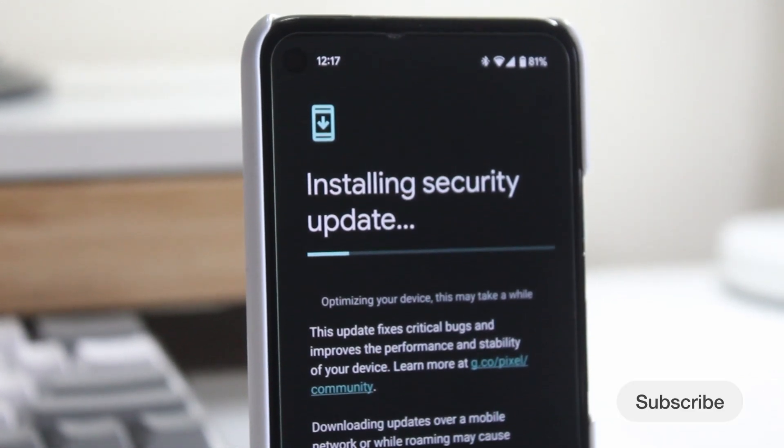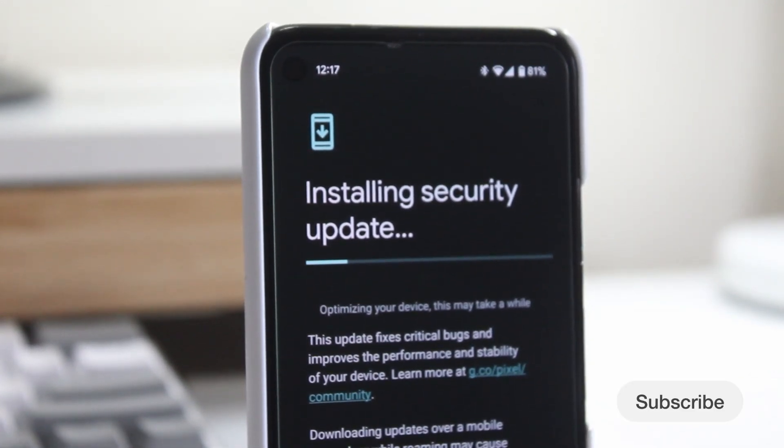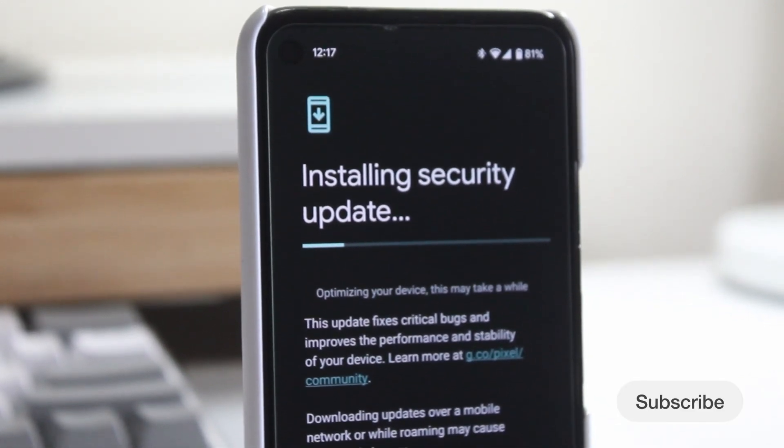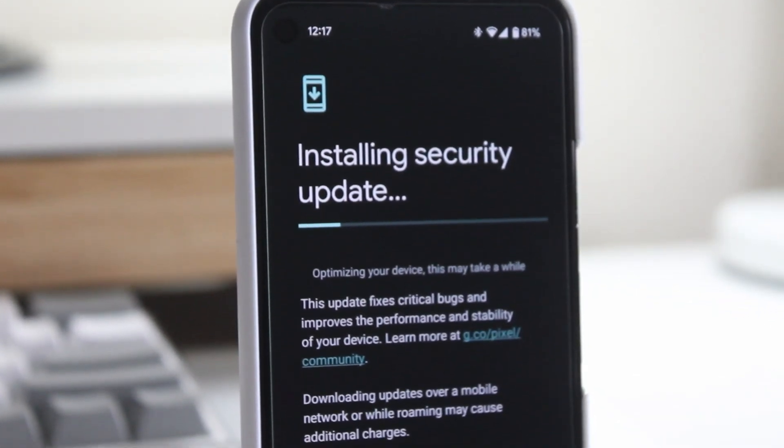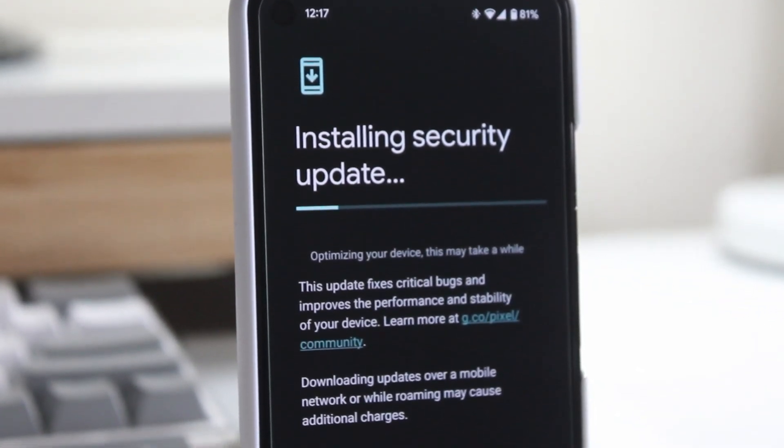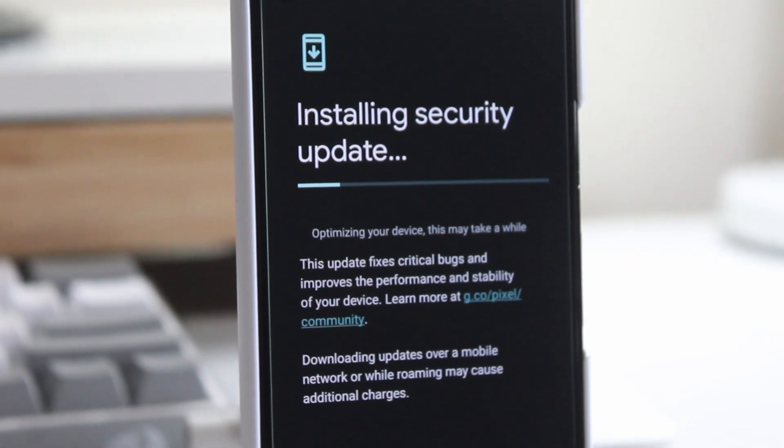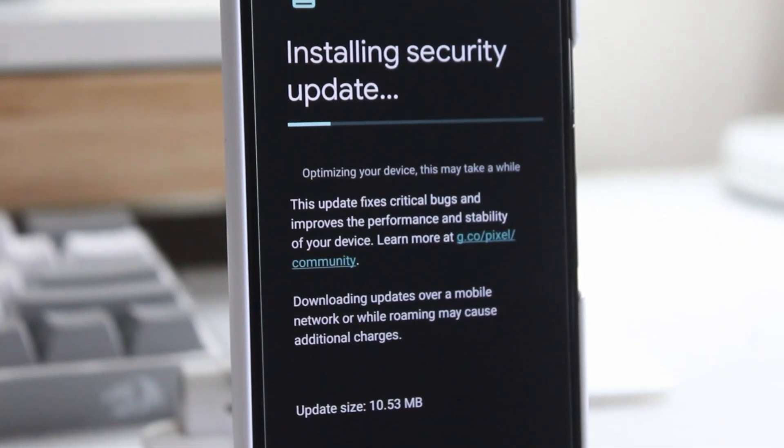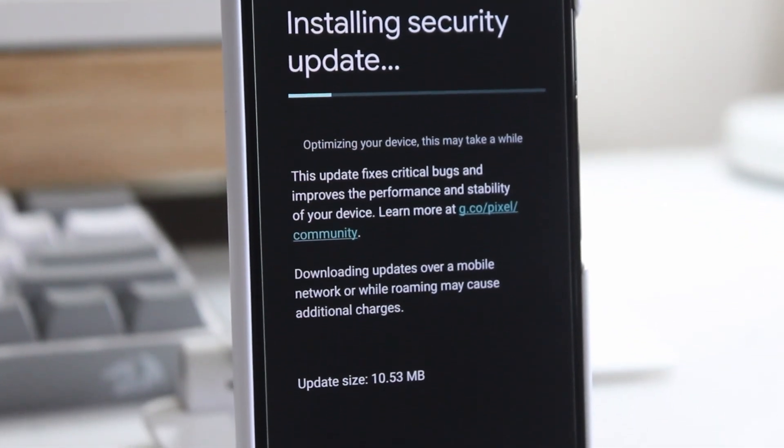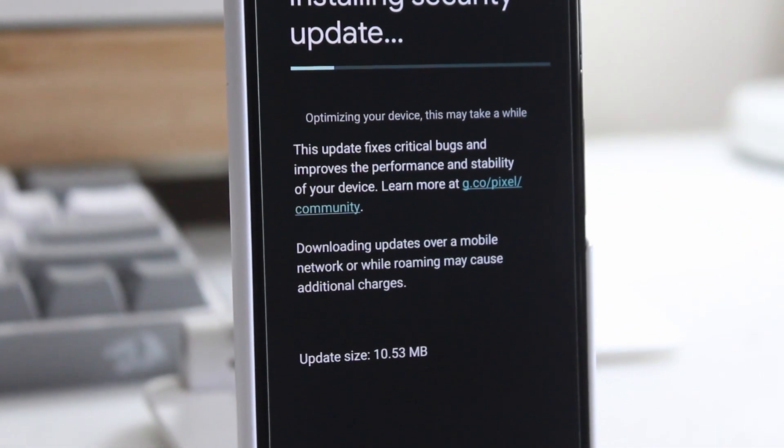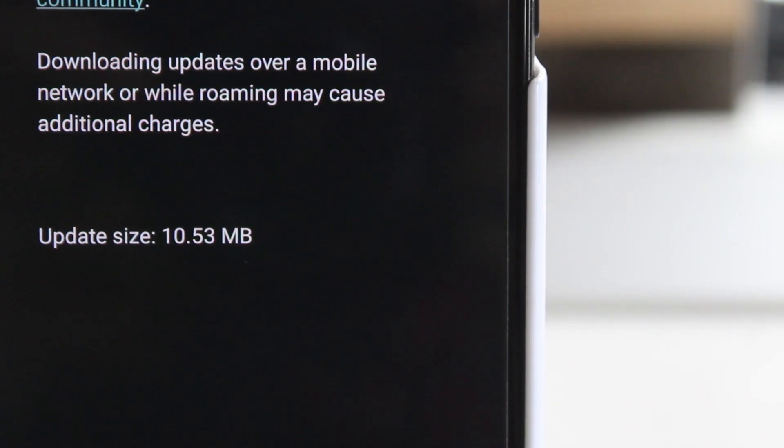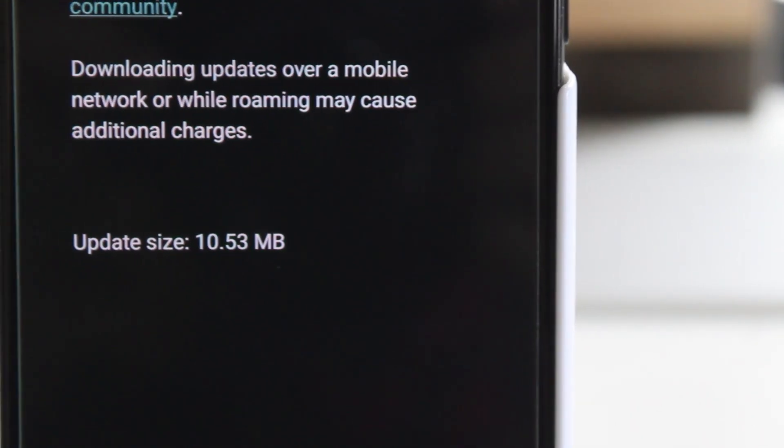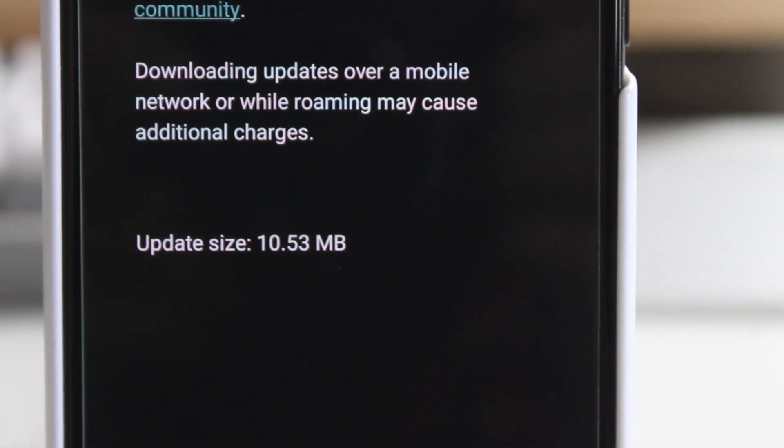To get the update, all you need to do is go to your device's system settings and then system update. The update for Pixel 4a is around 10.53 MB and mostly contains security patches and minor bug fixes.